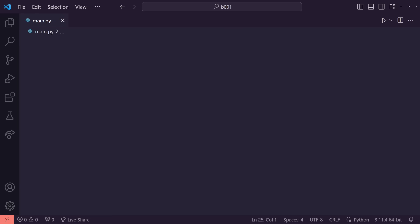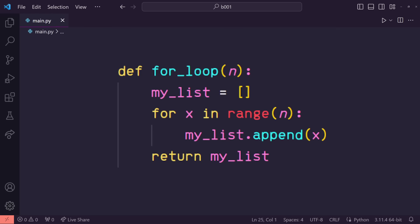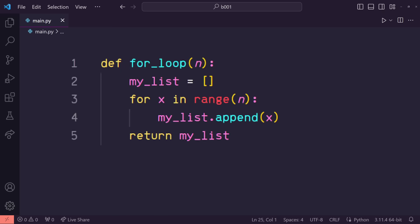To see the clear performance difference, I decided to run a test. On one hand, I have a function that takes in a variable n and creates a list of length n using a for loop. In each loop iteration, it just appends that item to the list and at the end, it just returns it.